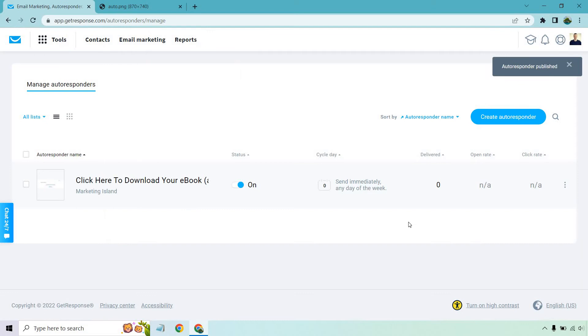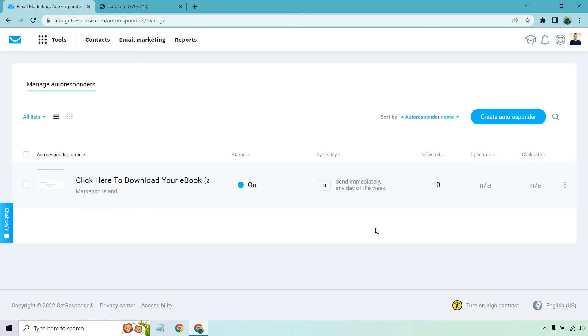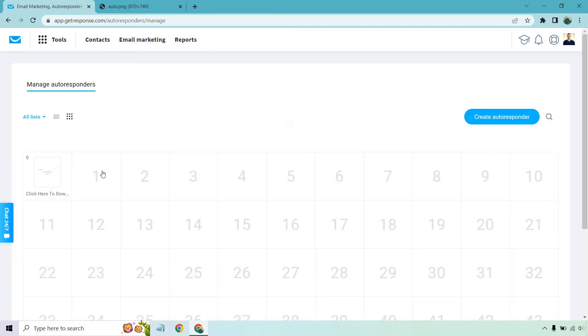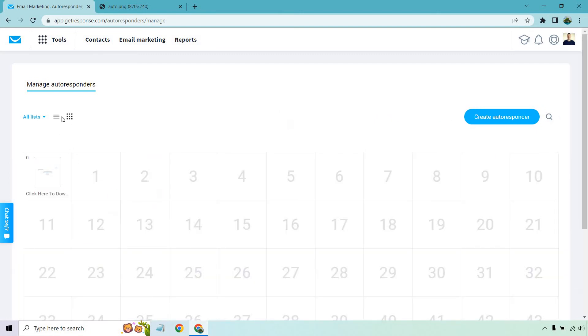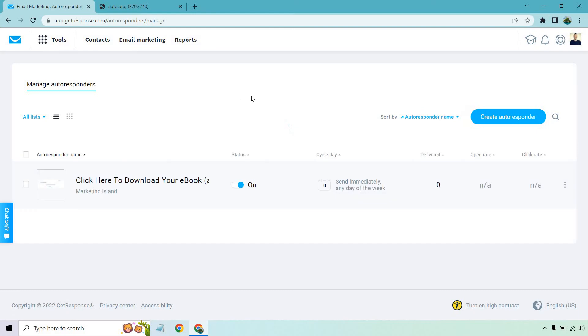Right. So there we are. It's going to be sent immediately on any day of the week. In other words, right when they sign up or enter in their email in your squeeze page landing page, and they get taken to thank you page in the background, it's going to be sent out. You can also look at it this way if you want to do the bigger view like that. But I like this one. Actually, it's easier to see the stats and so on and so forth.